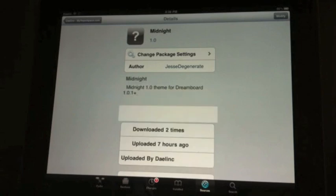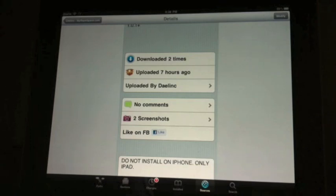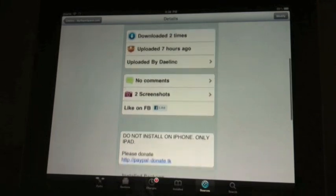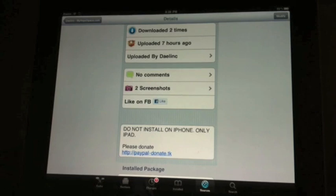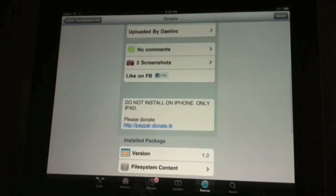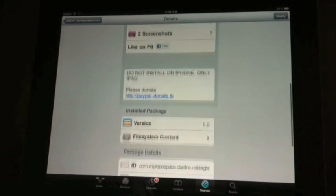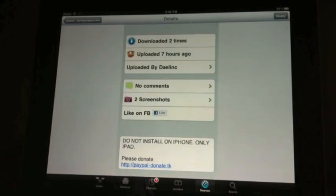So here it is. Like I said, don't install on iPhone. I even said here, do not install on iPhone, only iPad. And please, if you found this helpful and you'd like to, please donate by clicking on that link there. It really helps me. It also helps me to do other stuff.